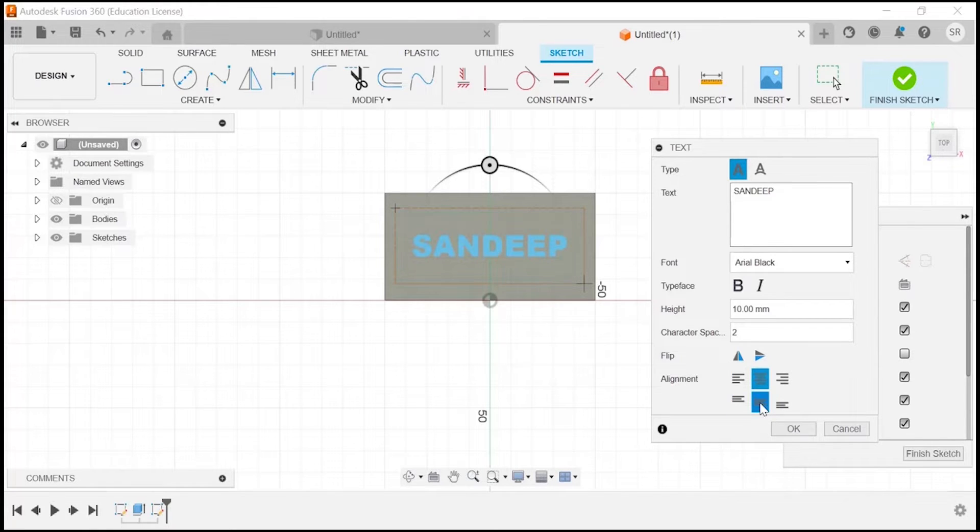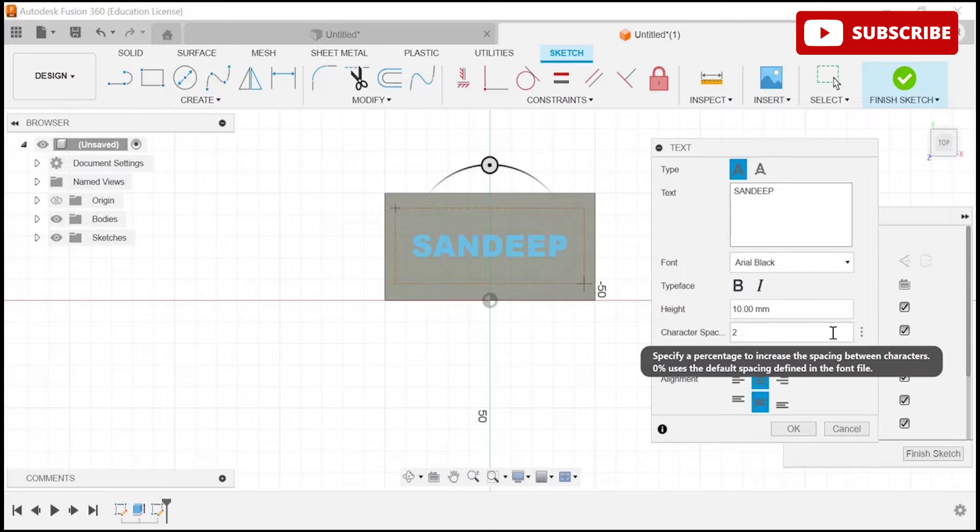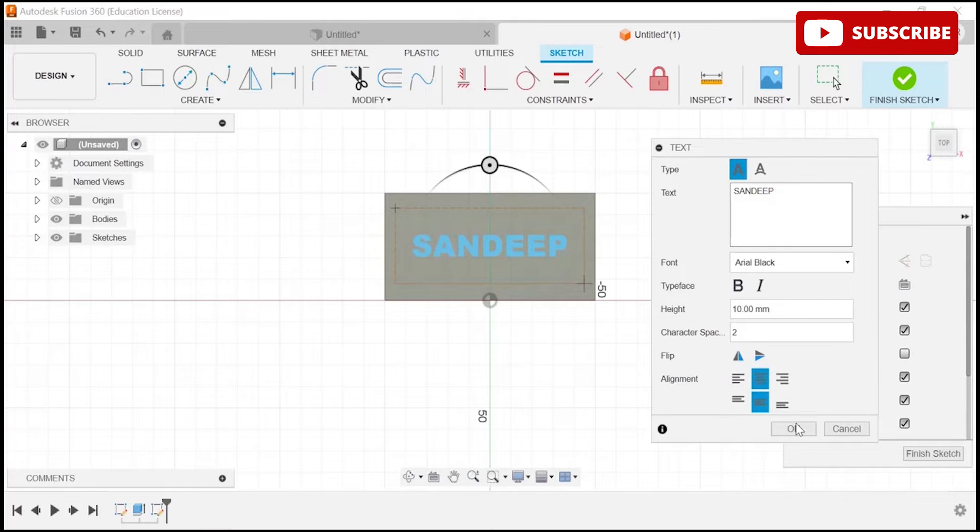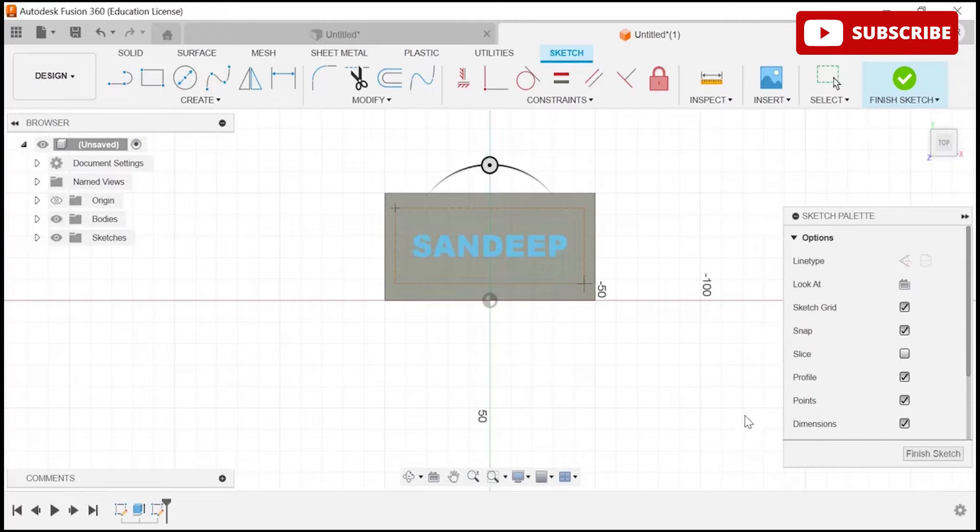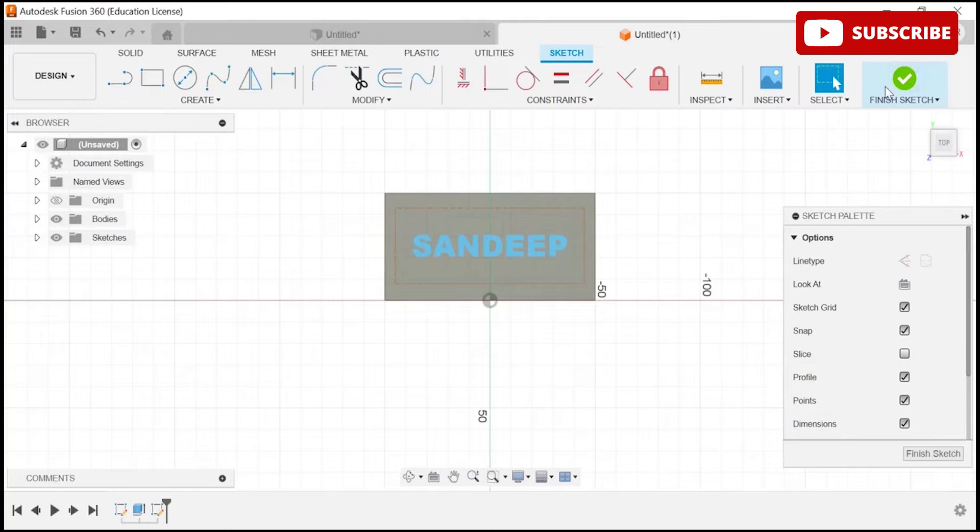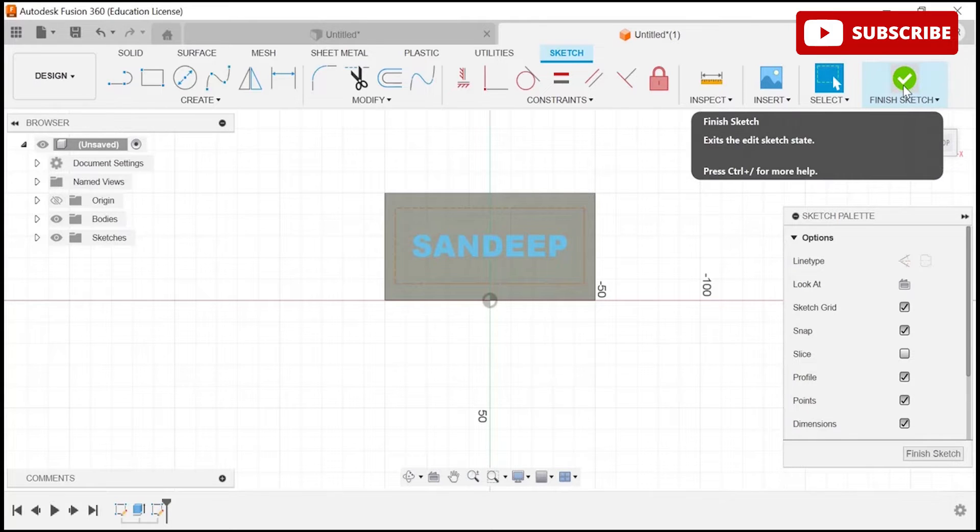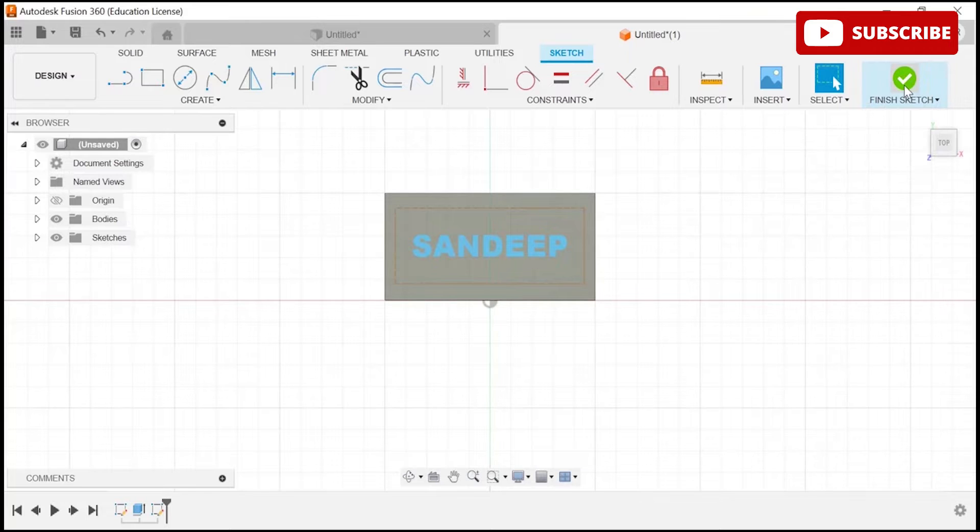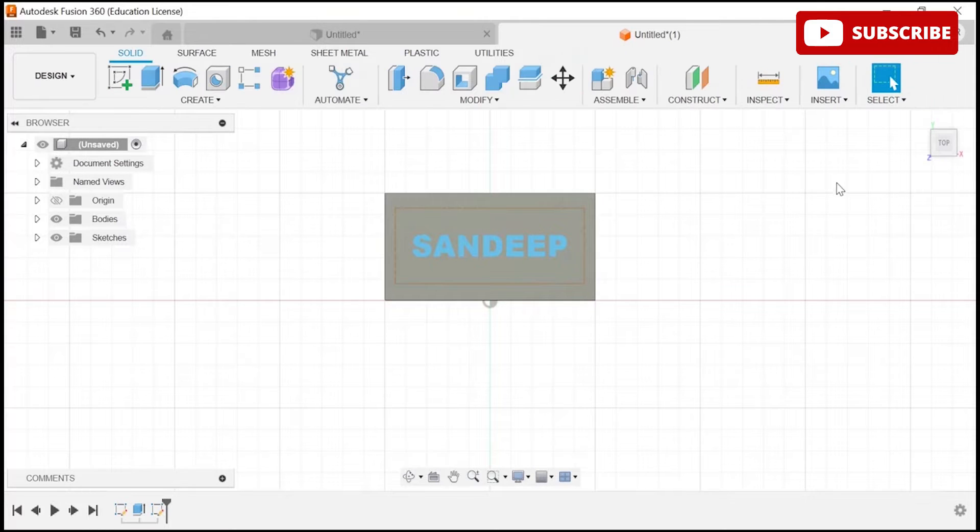Now you have Step 4 where you have to finish your sketch from this particular section. Click on finish sketch. Once you finish the sketch, now we have to extrude this particular text.